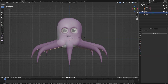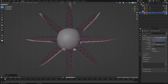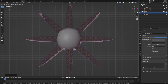Add a bezier curve and rotate it 90 degrees around the x-axis. Increase the resolution to 24. Align the curve with the center of the main arm. You can scale, move, and rotate each handle. When you scale the handle down, the curve radius will decrease.